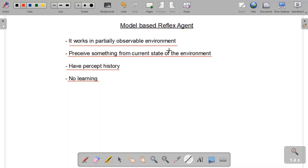So the model-based reflex agent is the advanced or upgraded version of the simple reflex agent, designed to work in partially observable environments and capable of handling exceptional cases possible in such environments.